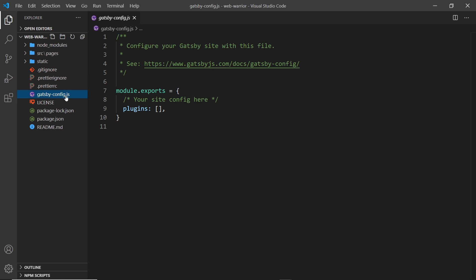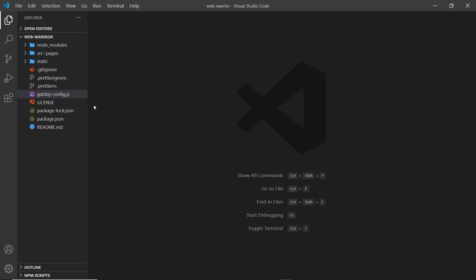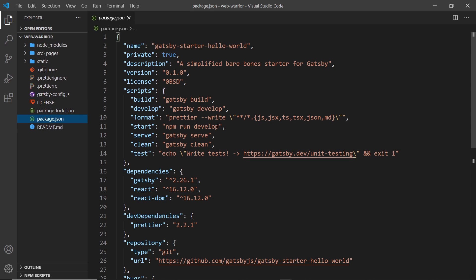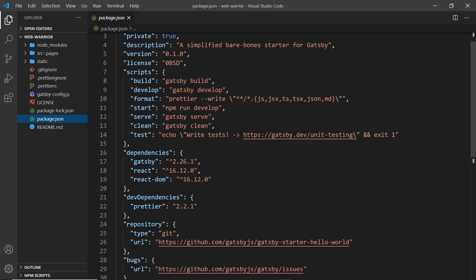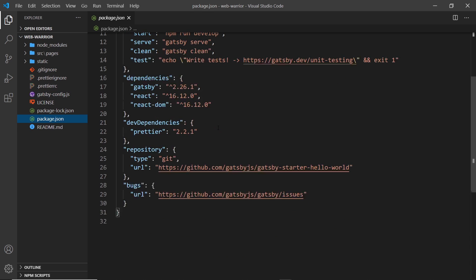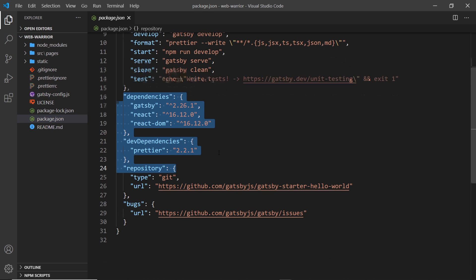Down here we have gatsby-config. This is where we have some different configuration options for our site, as well as where we register plugins, which we're going to learn about later on. We have some package files down here as well. So the package.json file lists all of our different dependencies, which we can see down here.